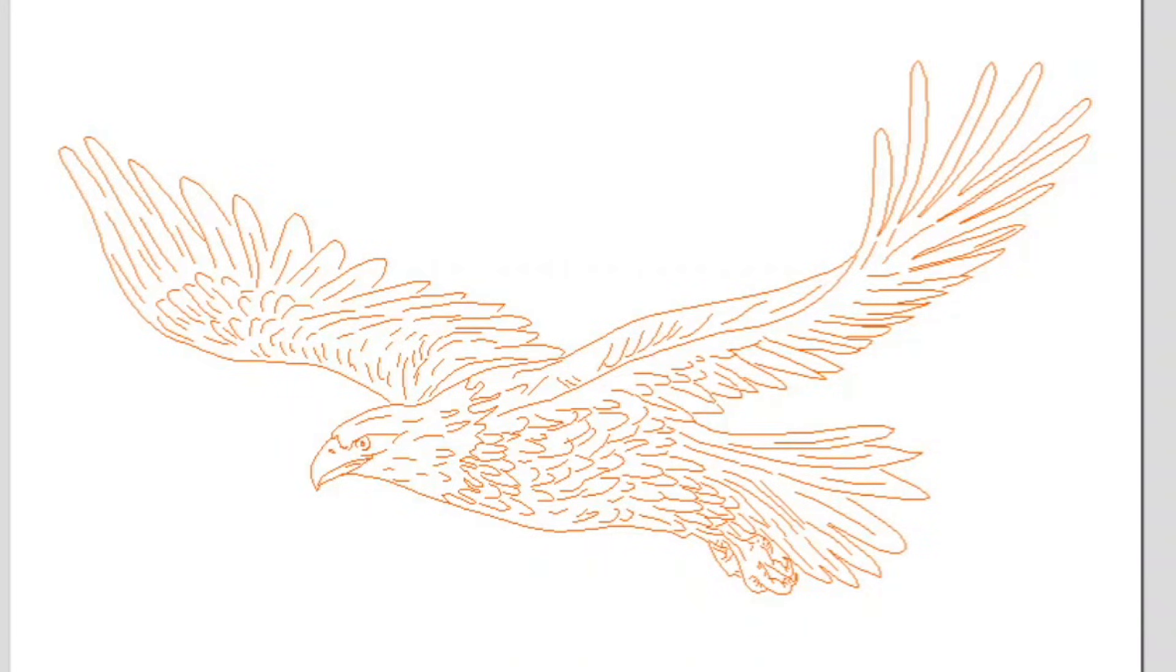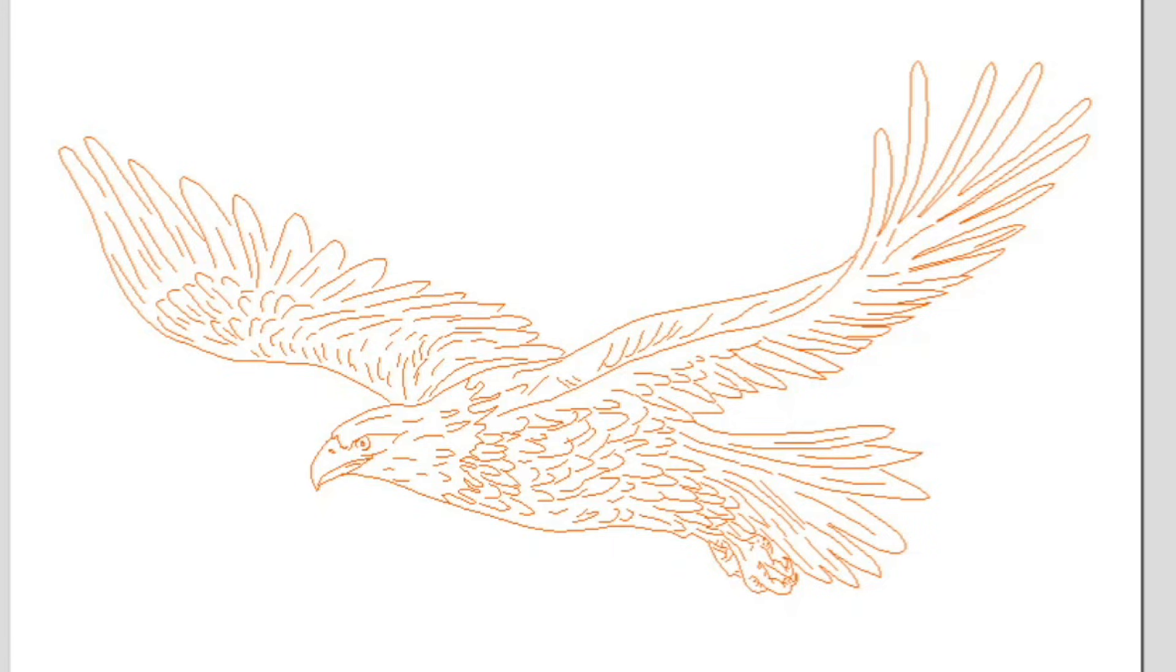This is the project we're going to be engraving on glass, this eagle that I designed up in Vectric VCarve. Now, it doesn't look that great in this image here, but wait until you see what this looks like on glass. So let's head over to the router, start setting things up, and I'm going to walk you through everything step by step.